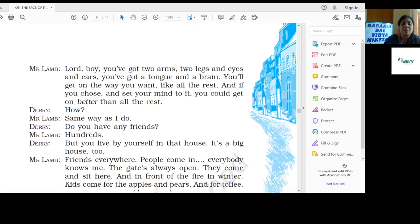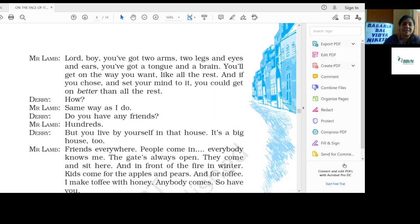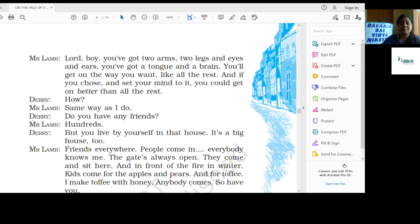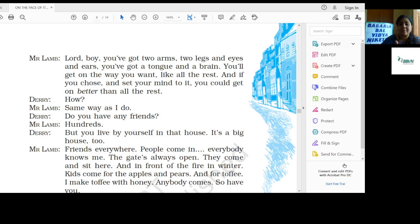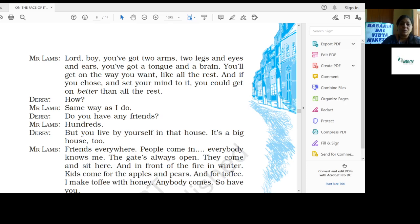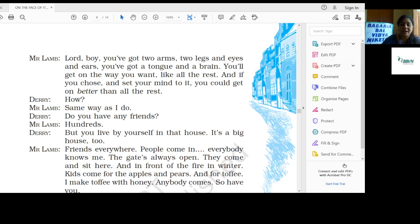Mr. Lamb: Lord, boy, you have got two arms, two legs, eyes and ears. You have got a tongue and a brain. You will get on the way you want, like all the rest. And if you choose and set your mind to it, you could get on better than all the rest. So if you set your mind up, then you can do much better than other people.